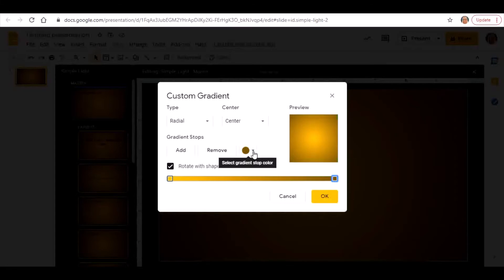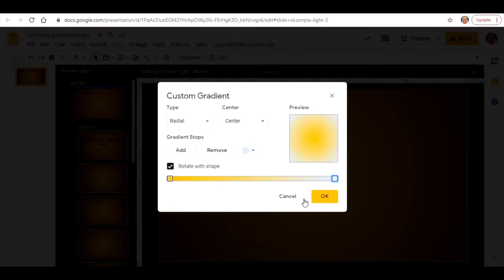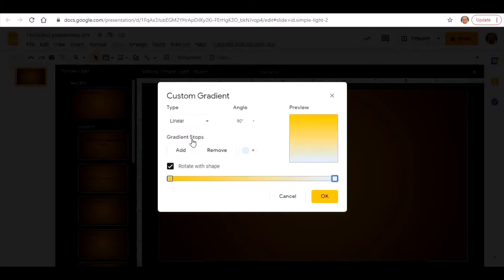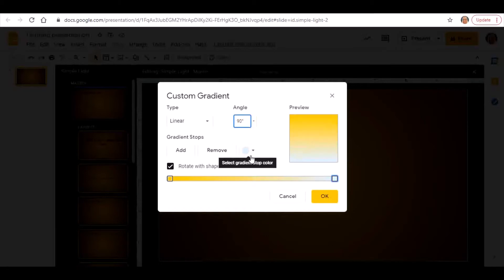But I can actually tweak this, so for example I can click on that part of the gradient and I can change it from that browny color to maybe more of a light blue color. You can see there that it's now gone from yellow to blue. I can change it from radial to linear and I can change the angle. I actually quite like it at 90 degrees going from that yellow to that light blue.